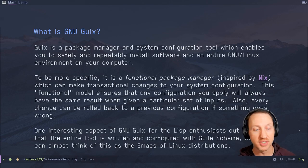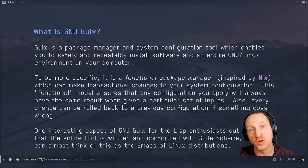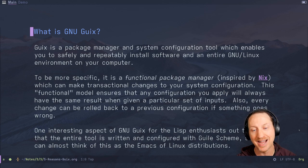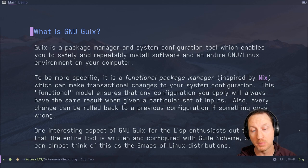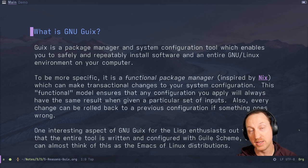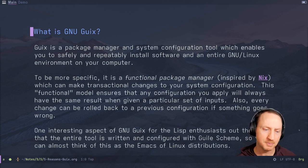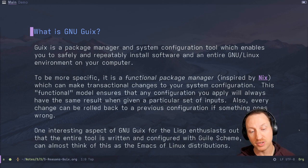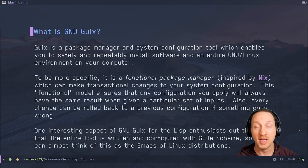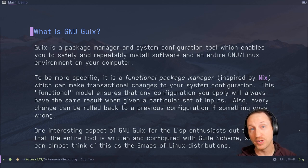So first of all, what is GNU Guix? Guix is a package manager and system configuration tool which enables you to safely and repeatedly install software and an entire GNU Linux environment on your computer. To be more specific, it's a functional package manager, which is inspired by Nix and NixOS. Guix is directly inspired by a lot of the internal model of how Nix works, so a lot of the same concepts still apply. And it can make transactional changes to your system configuration.